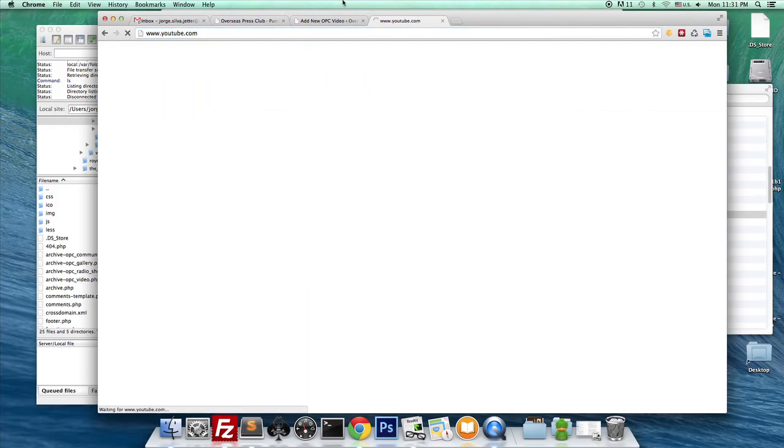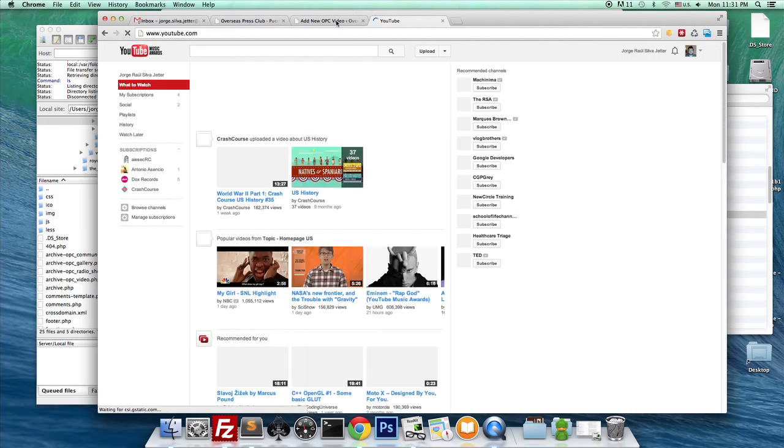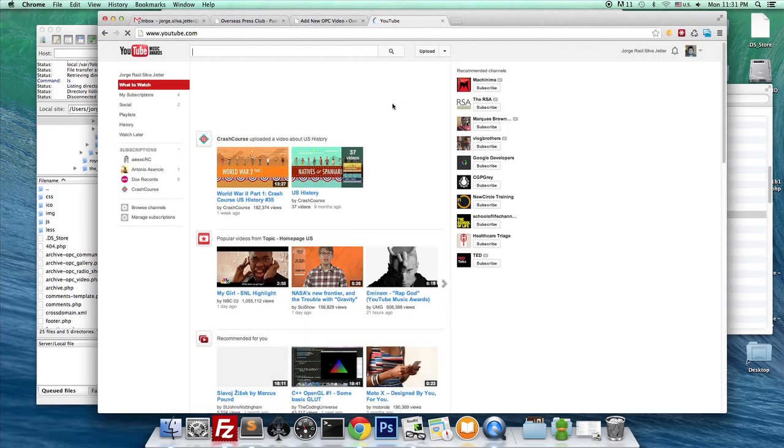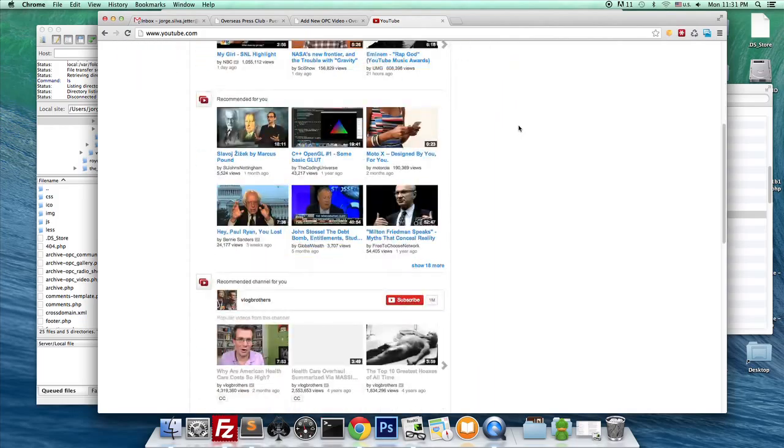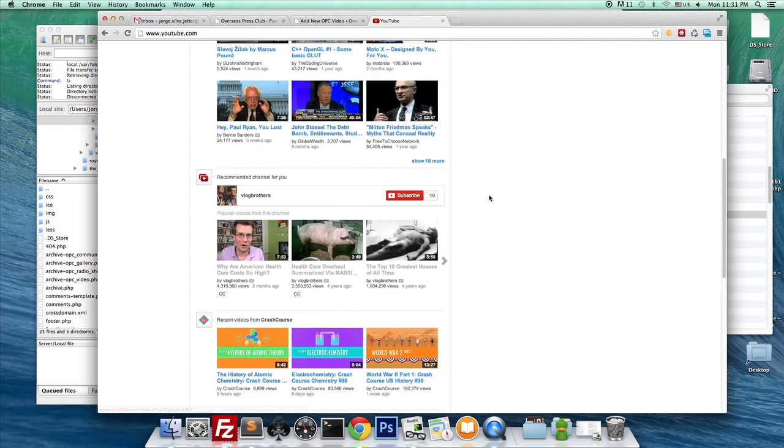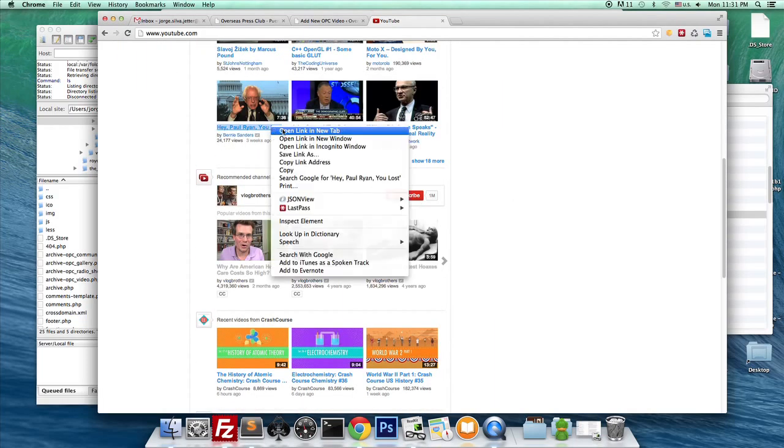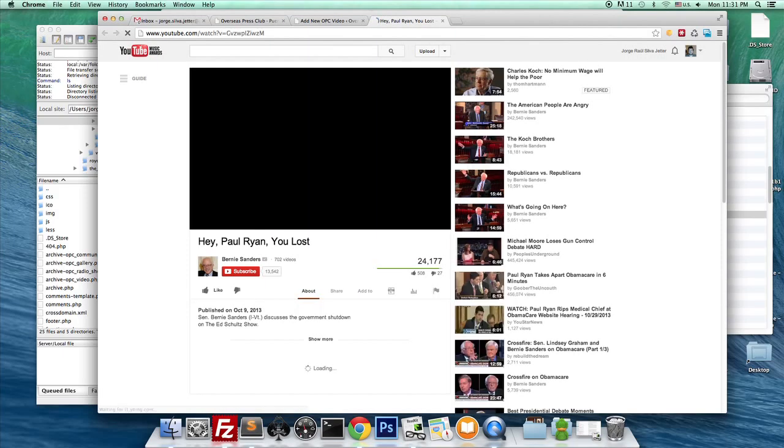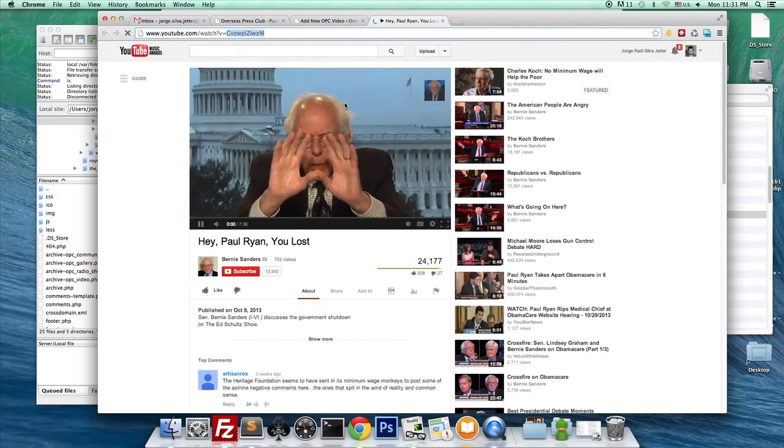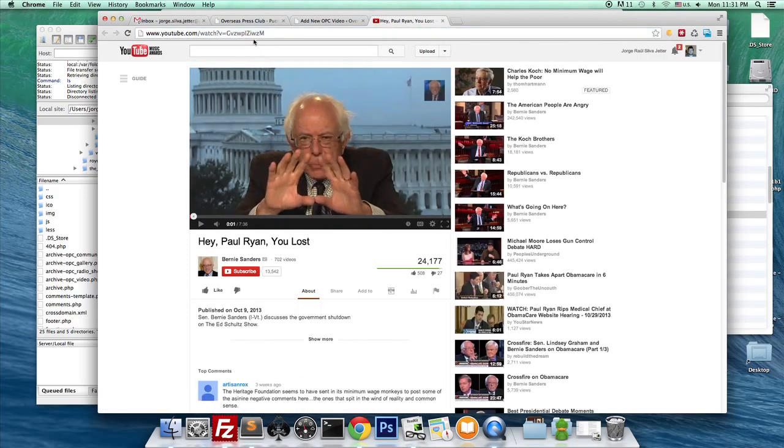To show you what that means, I'm going to go into YouTube, and let's say I have... Hey Paul Ryan, You Lost, right? And what we're going to do really is just copy this ID right here.